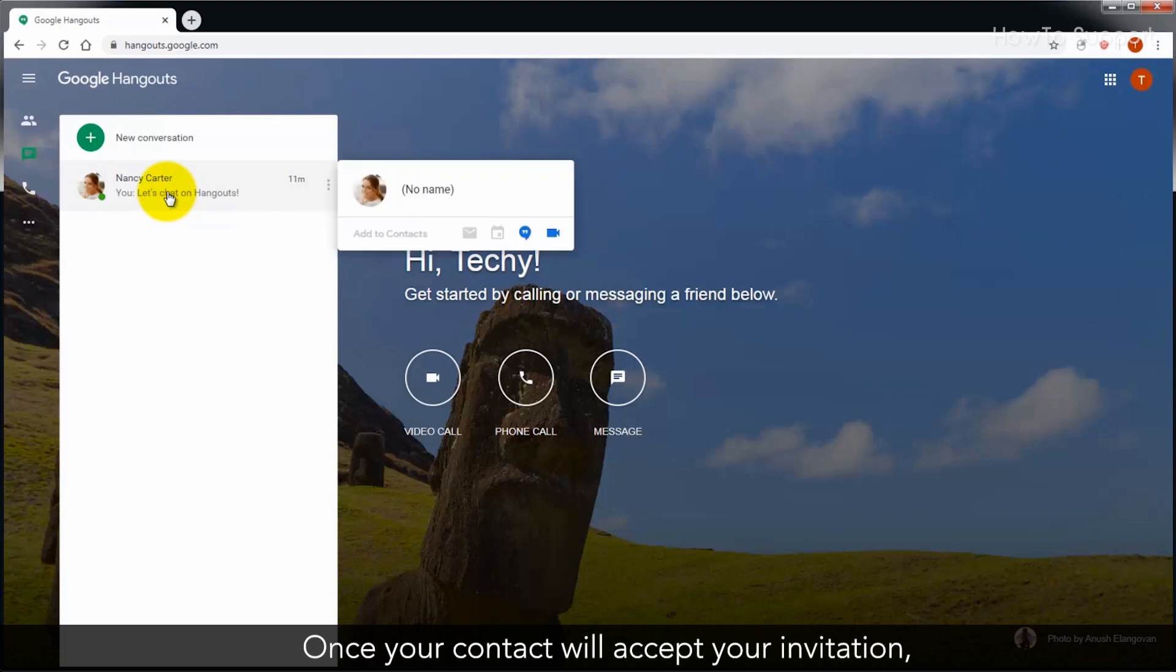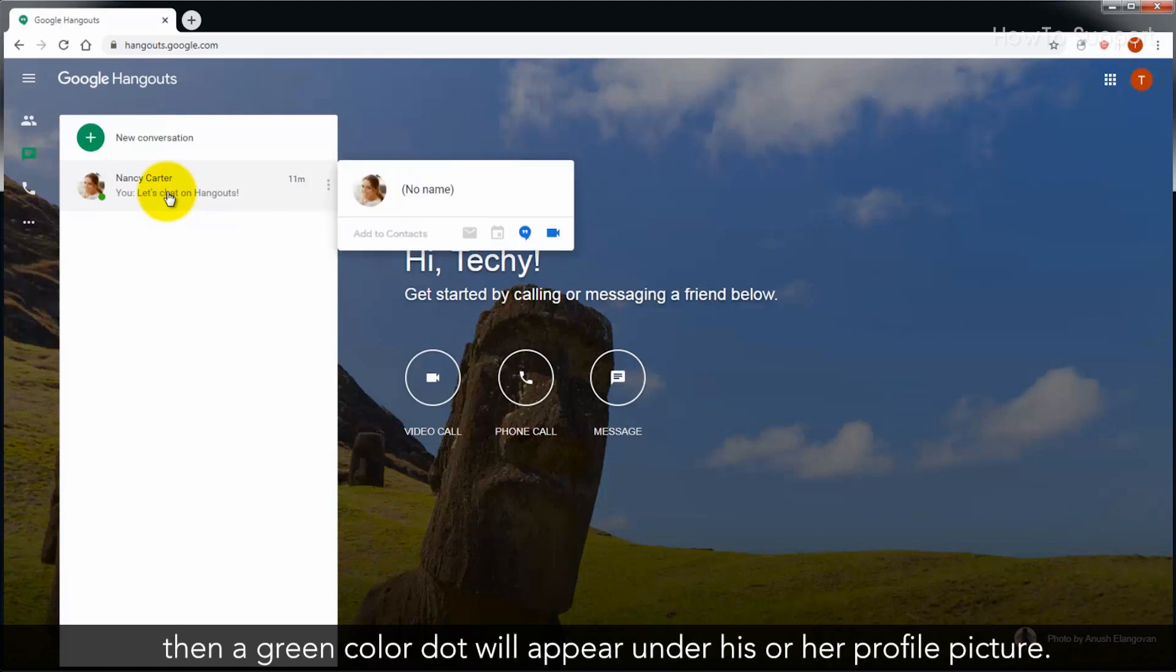Once your contact accepts your invitation, a green color dot will appear under his or her profile picture.